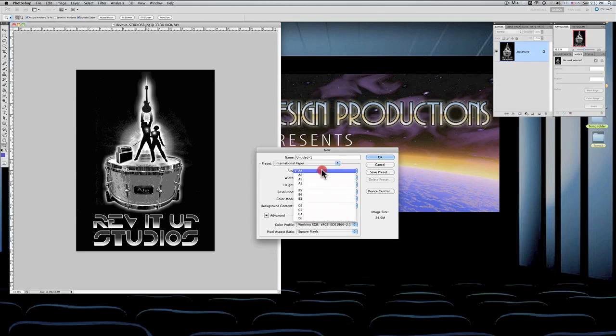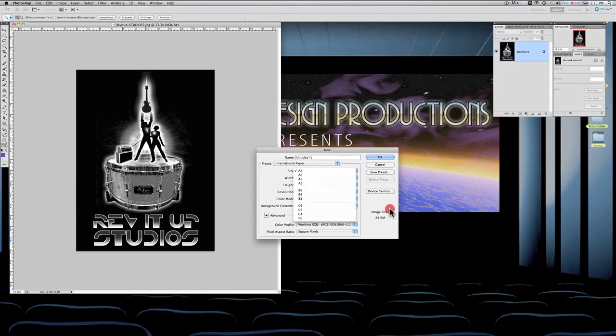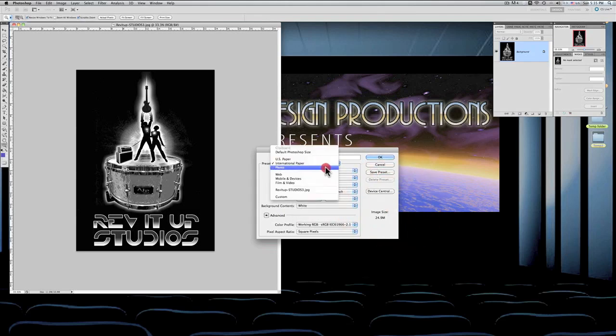Actually, there are different sizes for international papers, just like there's different sizes for US paper.